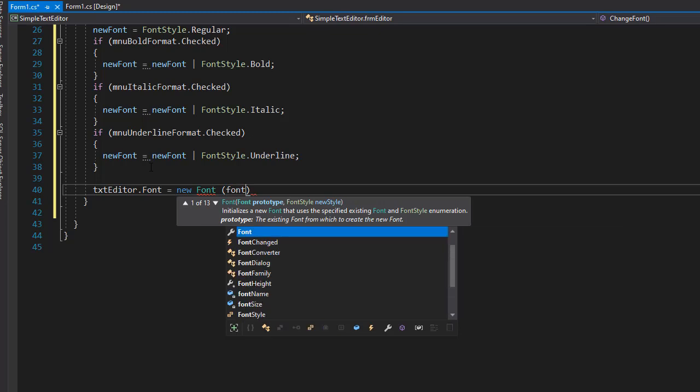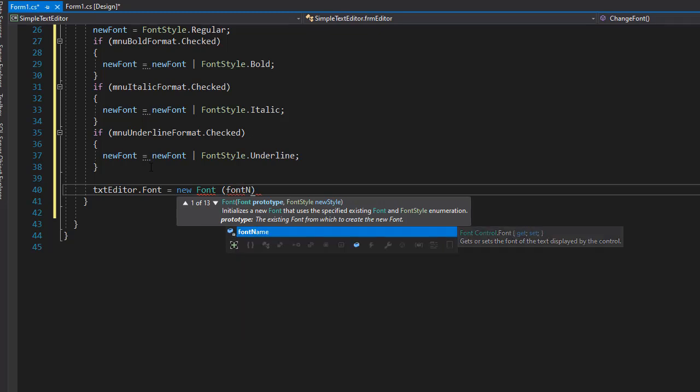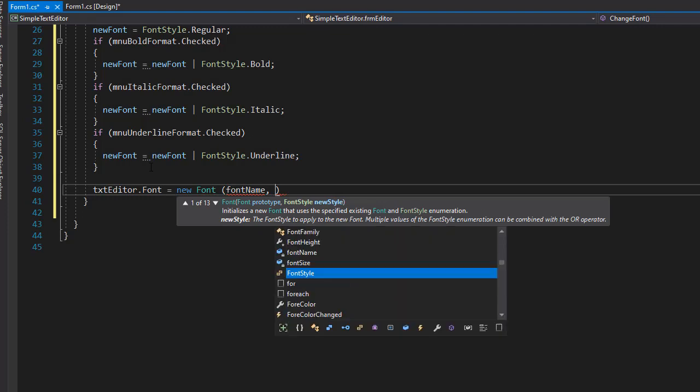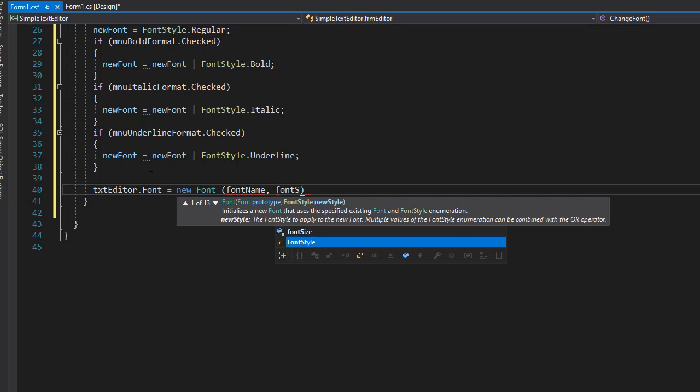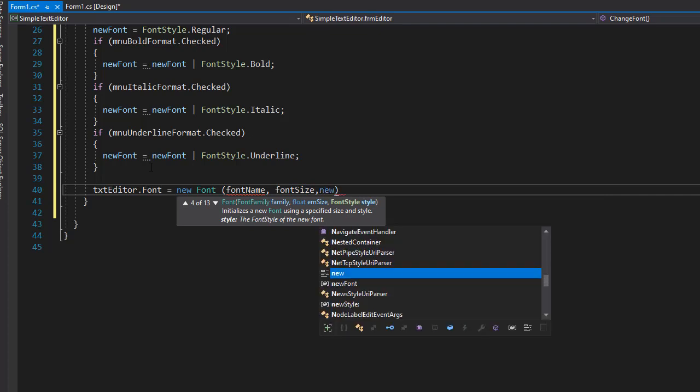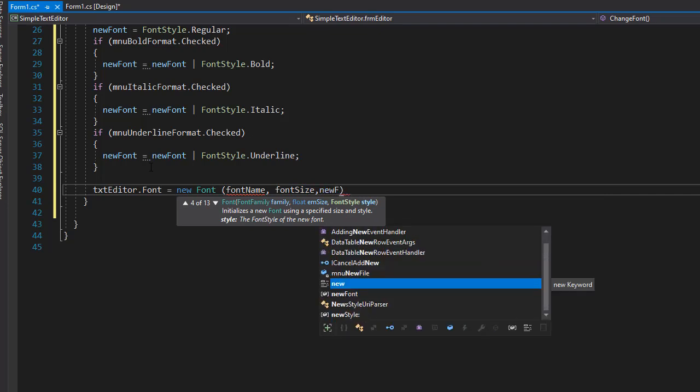And here we will specify first the font name, which we have. By default, we have the sans serif. And then we specify the fontStyle. So that's our fontStyle variable that we just selected from the menu. And then the style itself. And that is our new font.